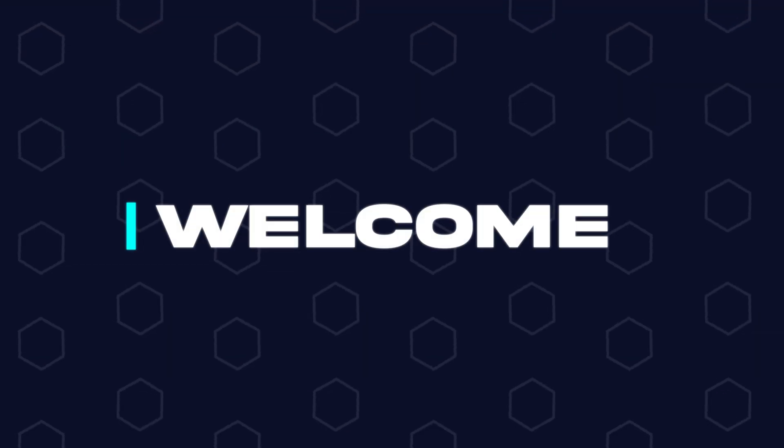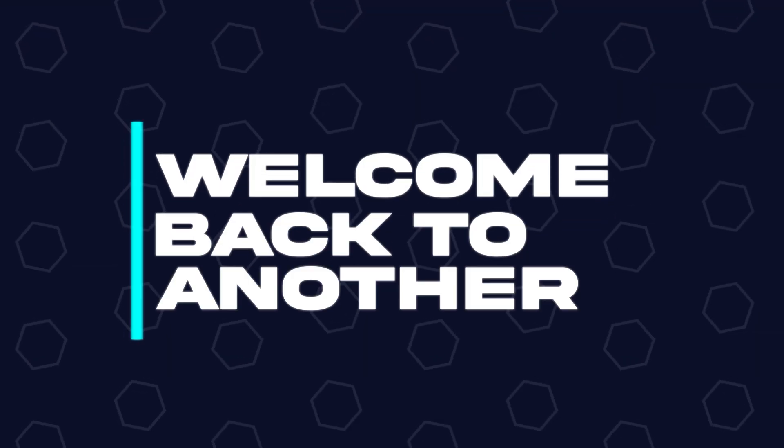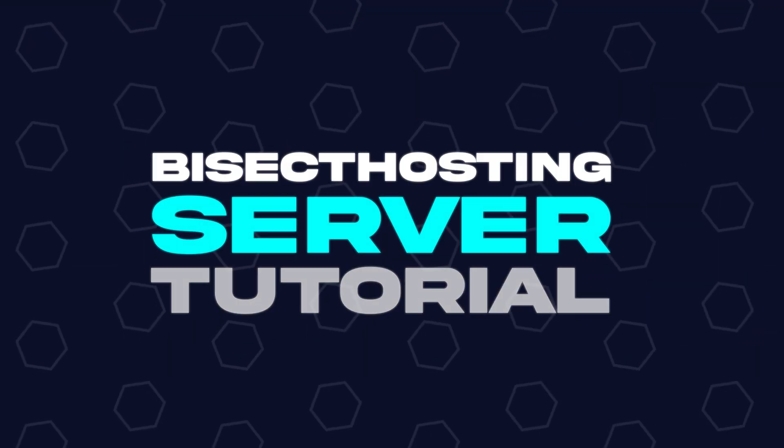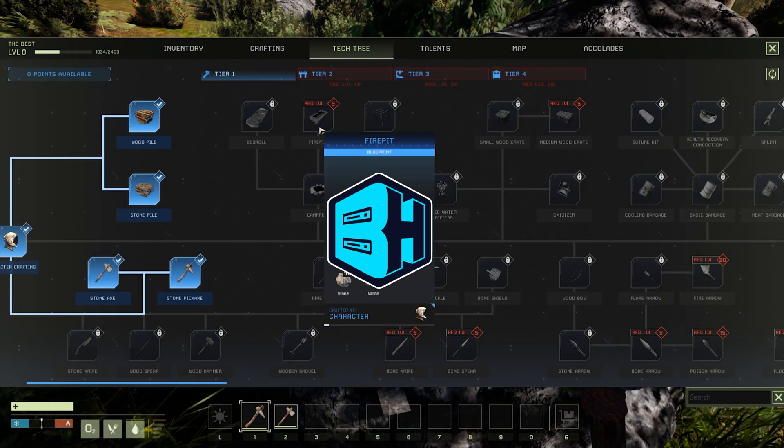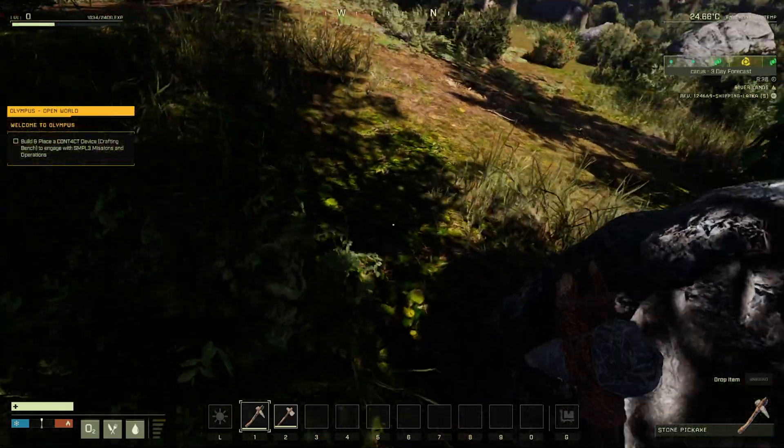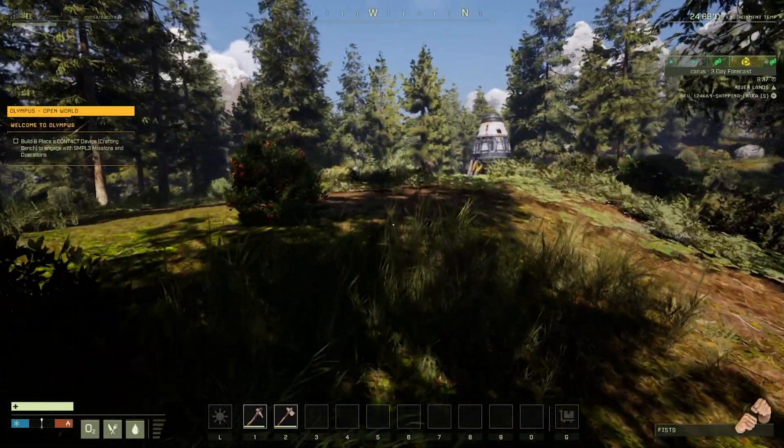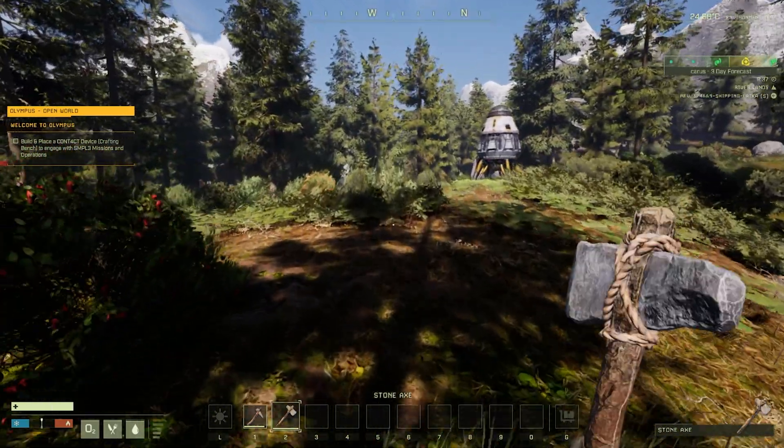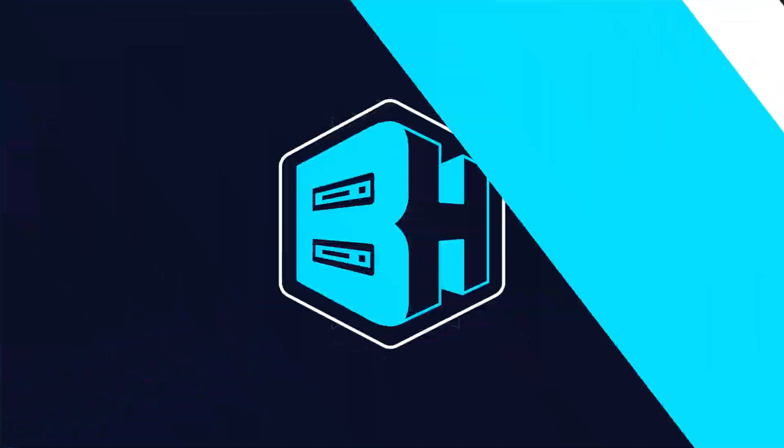Hey everyone and welcome back to another Bisect Hosting server tutorial. In today's tutorial, we're going to go over how to become an admin on an Icarus server.